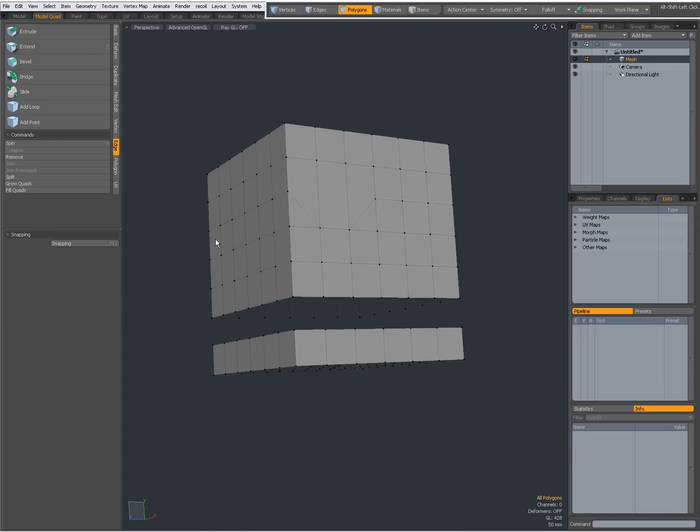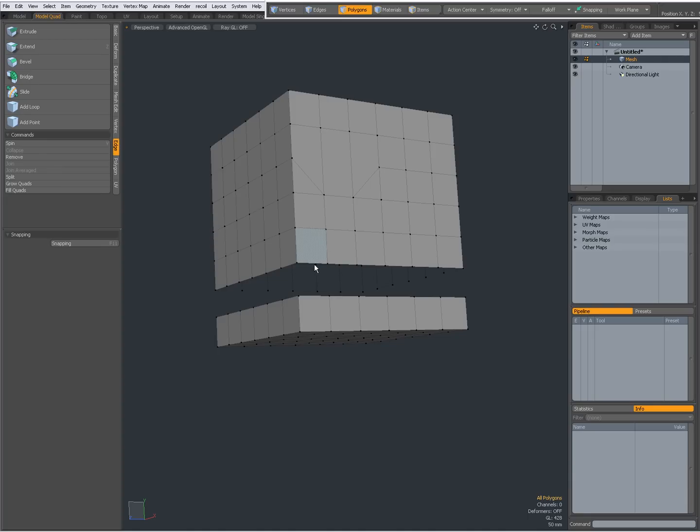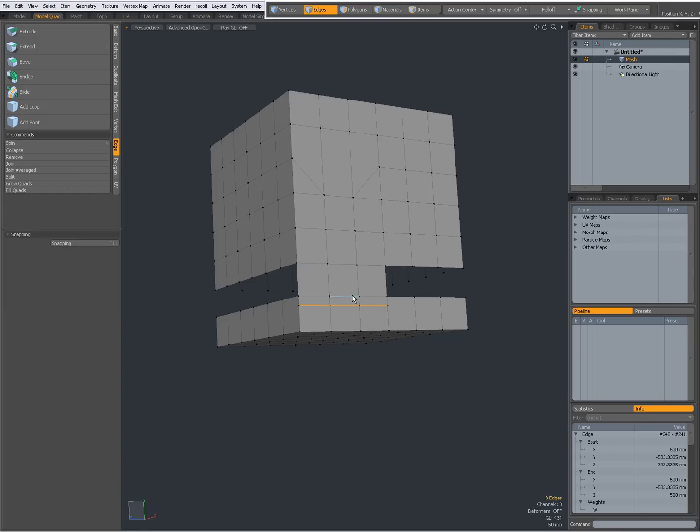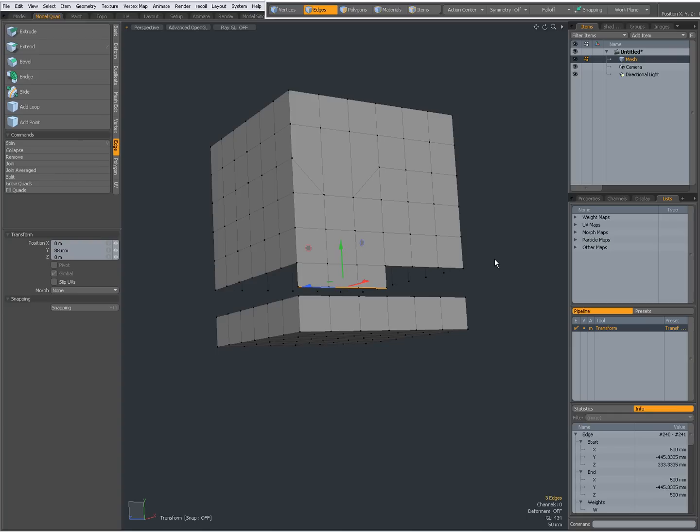I can grow quads. Make a selection of vertices. Grow quads. With auto offset off, I can specify a distance. Offset 200mm. OK. It's a bit too much in this case. Drag it up.